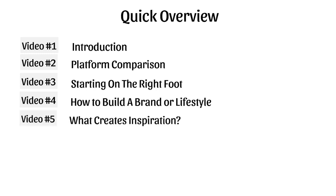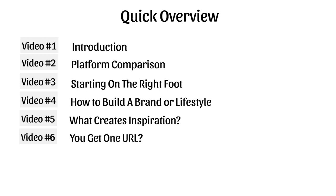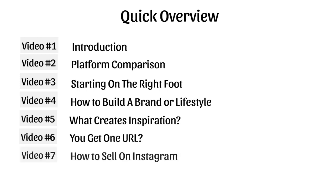Video number five is what creates inspiration. Video number six covers the fact that you get one URL with Instagram profiles—you can't put links in all your posts like Facebook. So how do you make money with that? Video number seven discusses how to sell on Instagram.